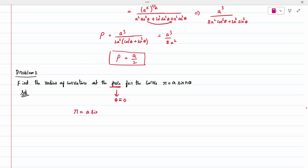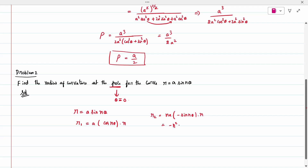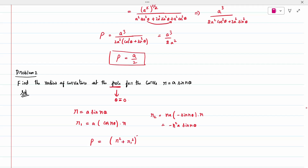Given r equal to a sin n theta. r1: differentiating gives a n cos n theta. r2: differentiating again gives minus n squared a sin n theta. Now substitute everything into the formula: r squared plus r1 squared whole power 3 by 2, divided by r squared plus 2 r1 squared minus r into r2.